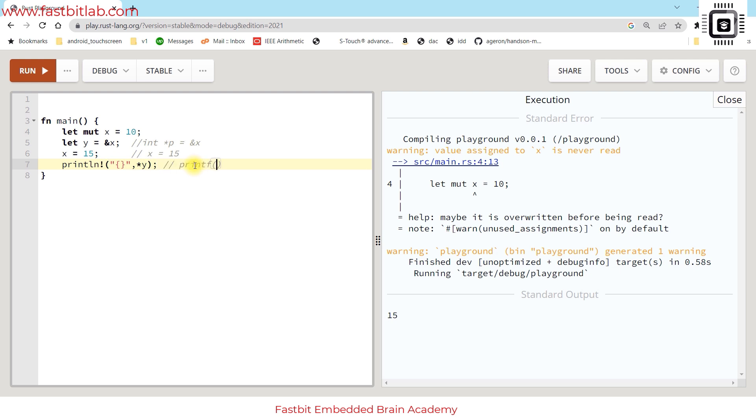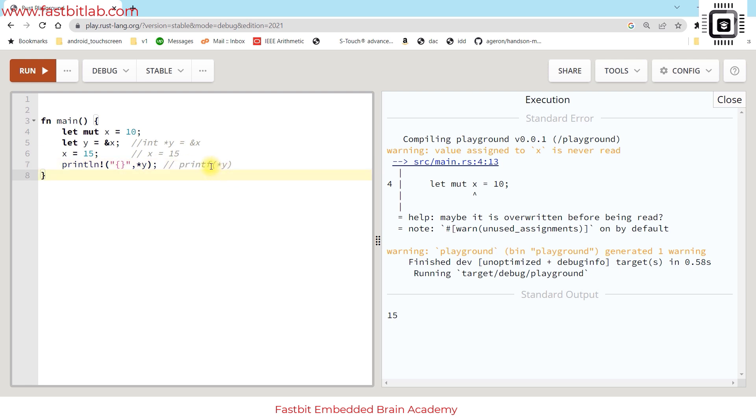This is similar to printf star y. This is not legal code in C because the printf format is not correct, but in C this printf would have printed the value 15.